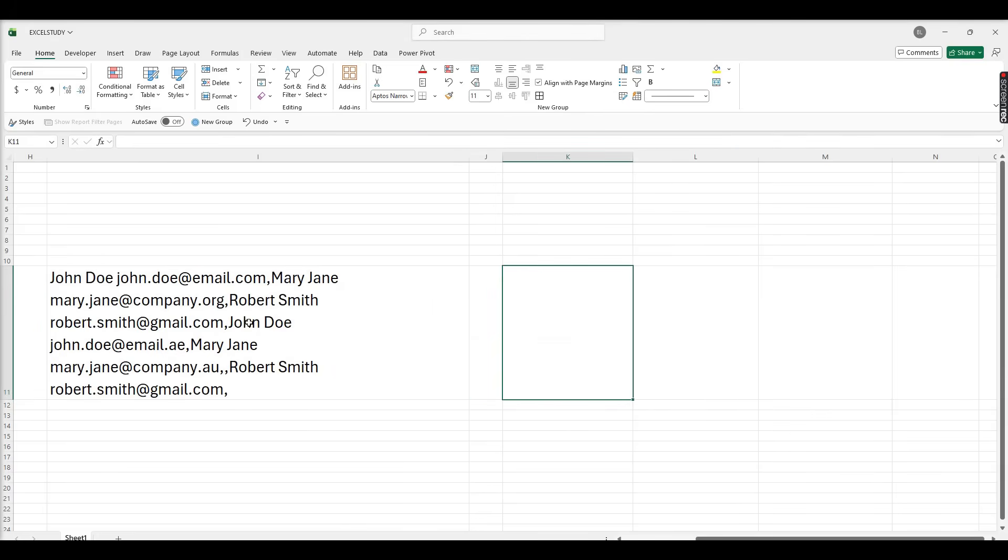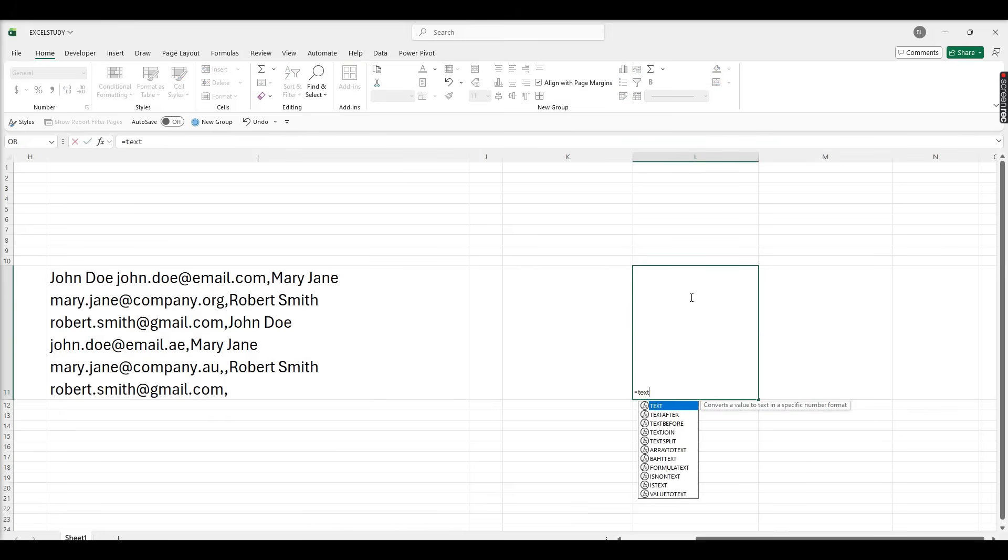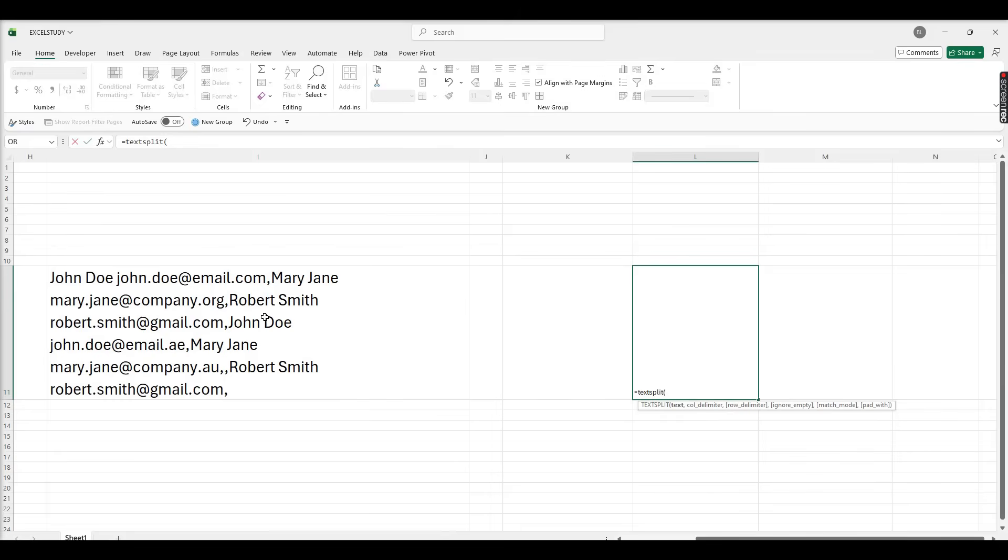So now we have got the delimiter as comma. I'm using here TextSplit to split this into different columns. So I'm using TextSplit, type here TextSplit bracket open. If you want to know more details about the TextSplit, you can see my previous video. Select that text.